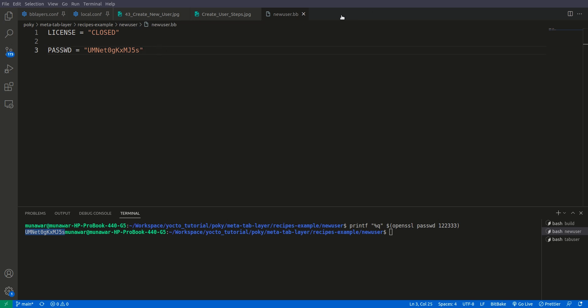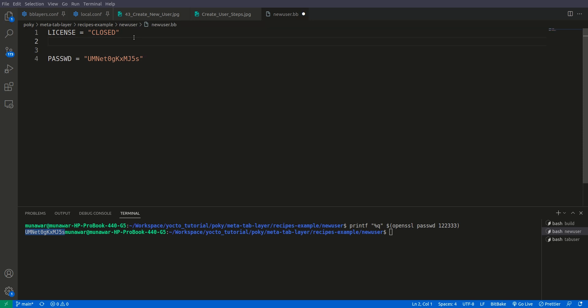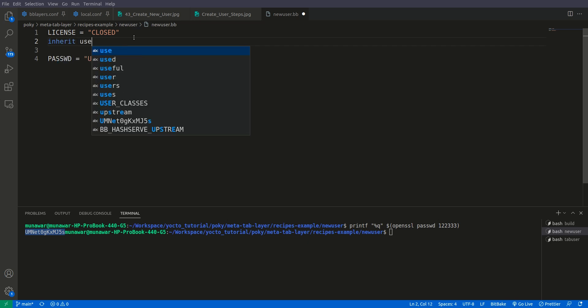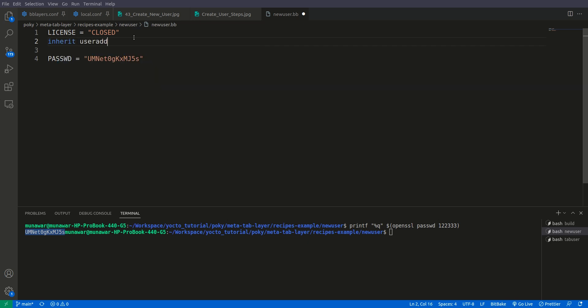After that we need to inherit the useradd class — we can also do it before. We write 'inherit useradd'. This class contains all the operations and functions needed to create a new user.